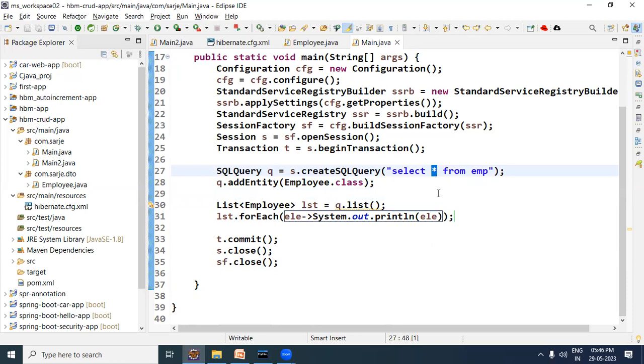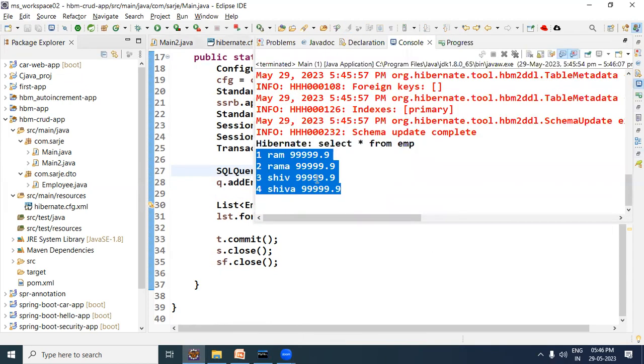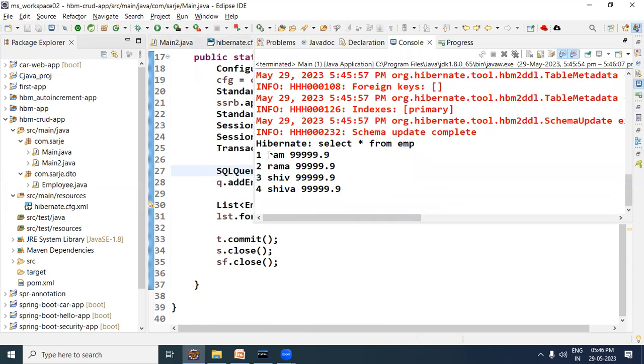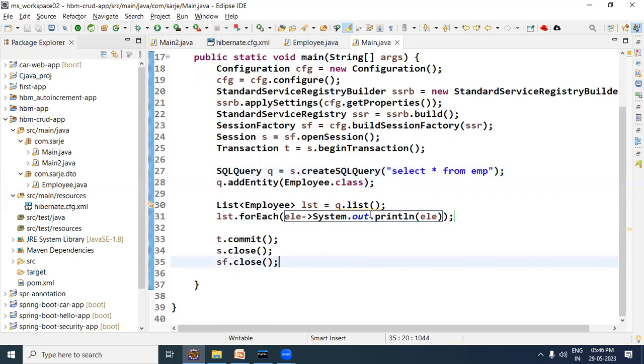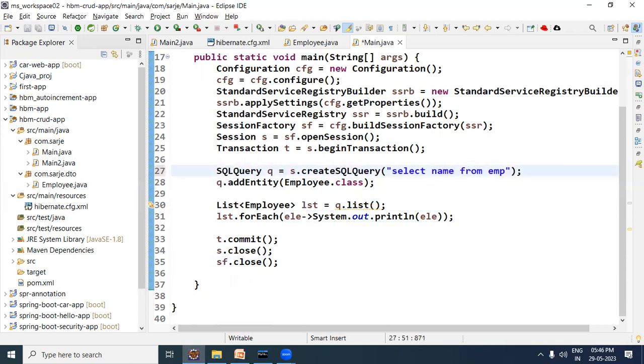I just showed you how to select all columns' records. Now let's say you want to specify a particular column, not select all columns but specify column names. In that case, what query will you write? Let me show you that as well and what you need to remember.